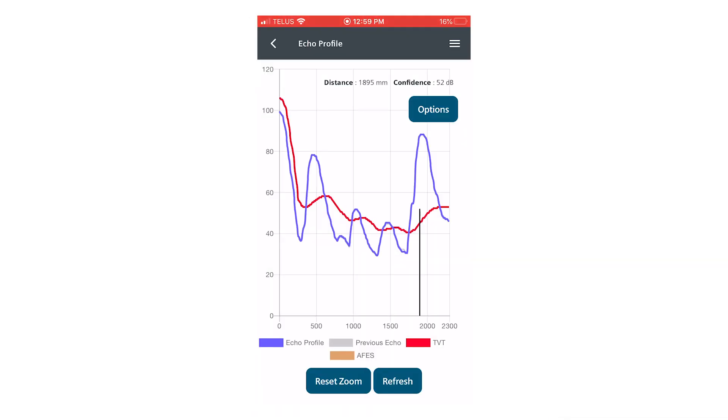This is the echo profile screen within the app and we have a false reflection appearing at about 500 millimeters and multiples of that reflection occurring at 1,000 and 1,500 millimeters.